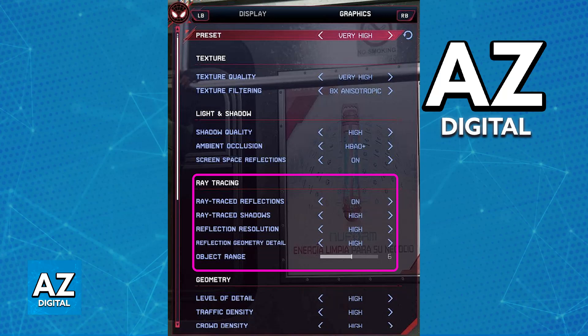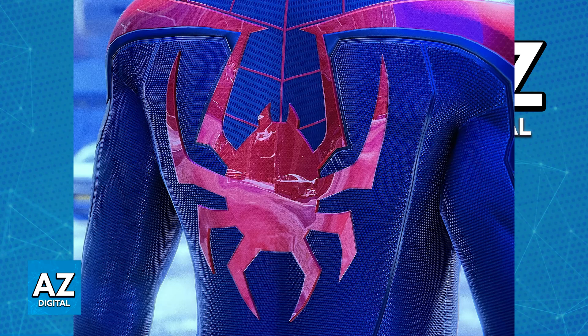The same thing exists for PC, but the labels might be different. Usually you are going to have the options to turn Ray Tracing on or off, and then control individual aspects about the RTX inside of the game. So you have the reflections, shadows, resolution, geometry detail, and then object range. You can toggle these on and off or lower or make them higher accordingly, and you will be able to find the perfect RTX effects for you.